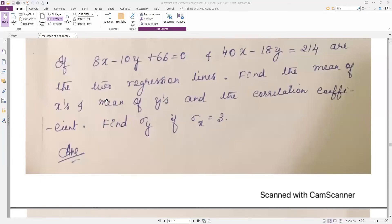Hello students, we will continue with the rest of the problems. Already two problems we have done under regression lines. The next problem is: if 8x − 10y + 66 = 0 and 40x − 18y = 214 are the two regression lines, find the mean of x and y, the correlation coefficient, and also find sigma y, given sigma x = 3.